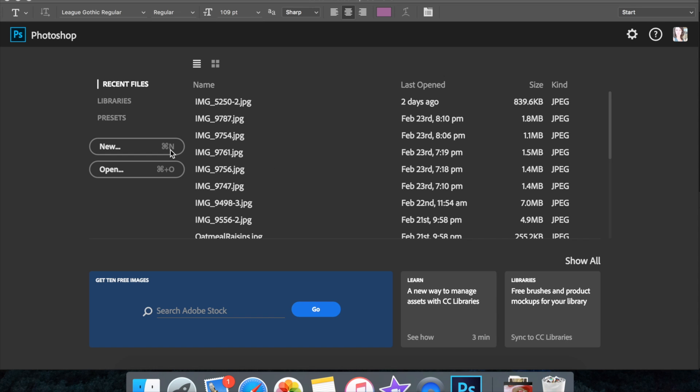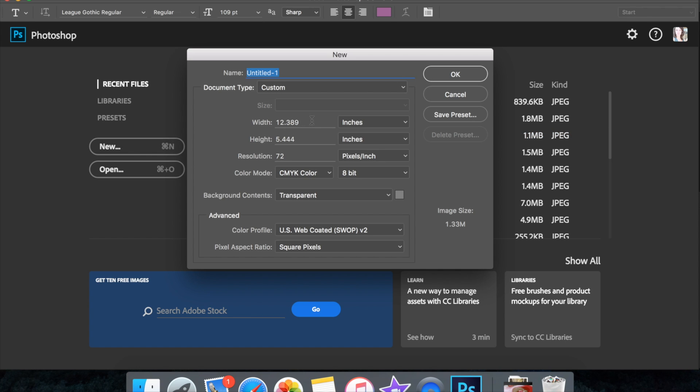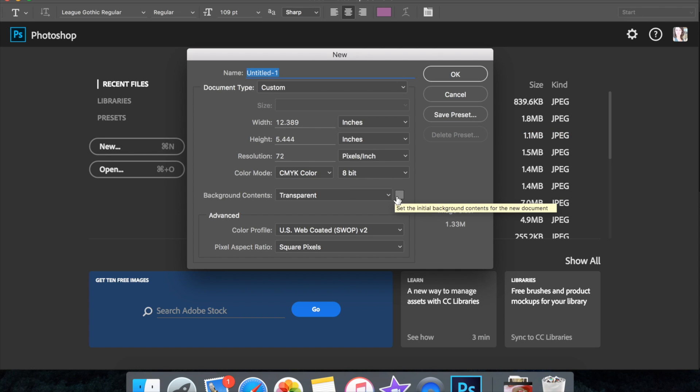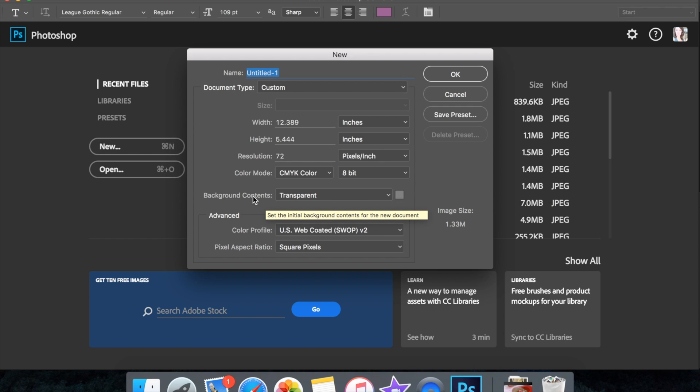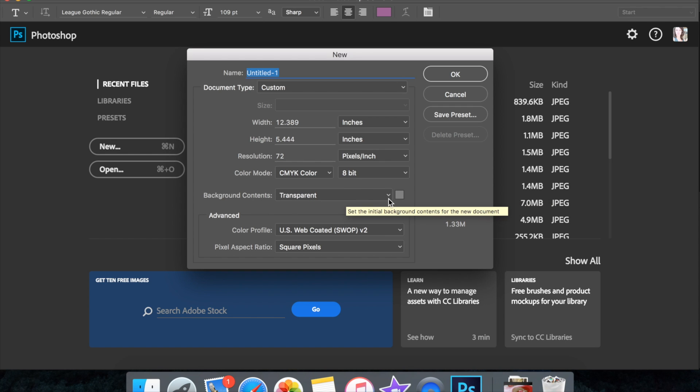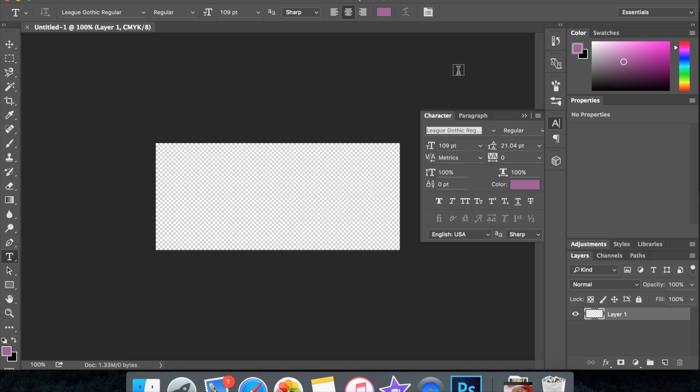So what I do is I open a new document. The size doesn't really matter as long as it's big enough to fit your text. And the important part is that in this drop down right here where it says background contents, you want that to be set to transparent. So then we're going to hit OK.